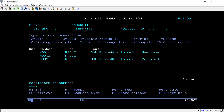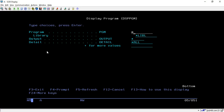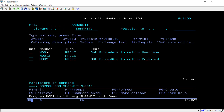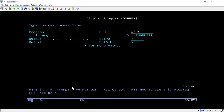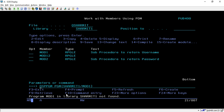All this information is viewable through the DSPPGM command. Let's see what happens if I use DSPPGM on MOD1 — so DSPPGM with MOD1 in library SHERMIT1, hit Enter. It shows an error because MOD1 is not a program, it is a module.